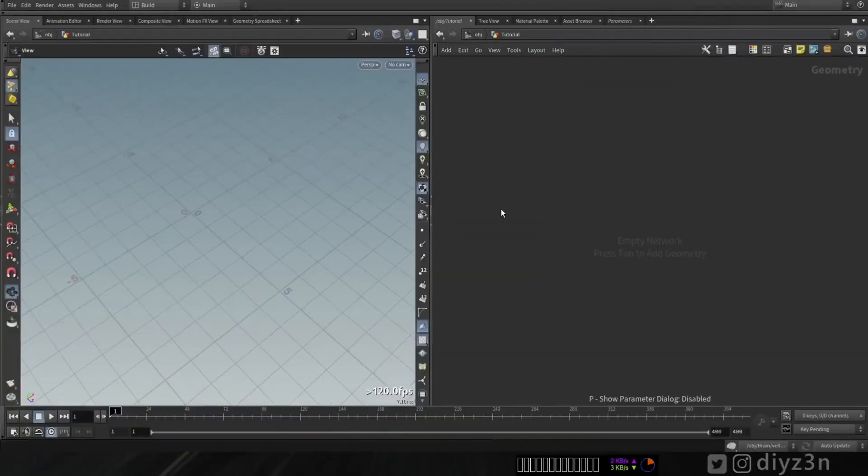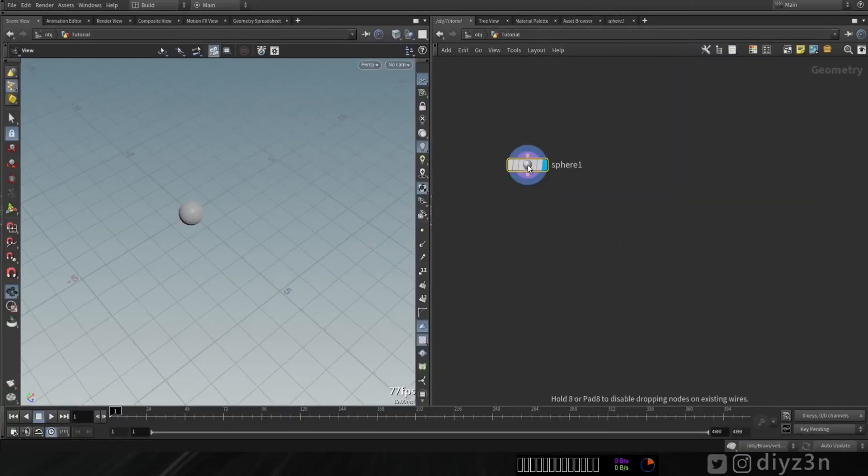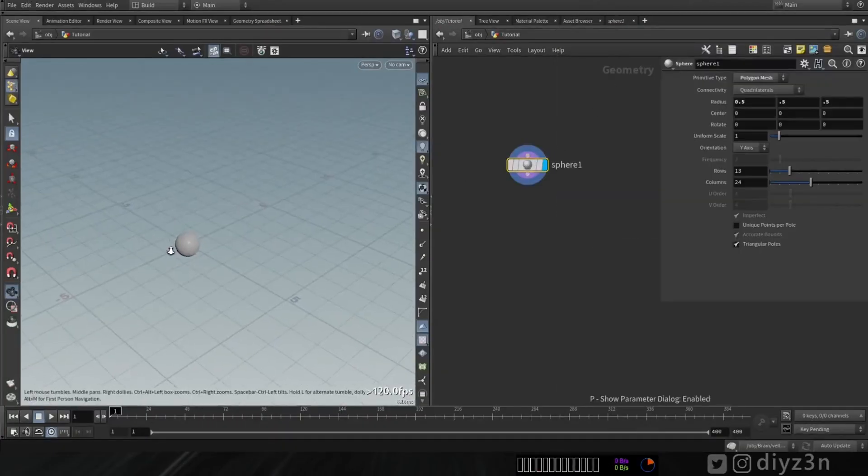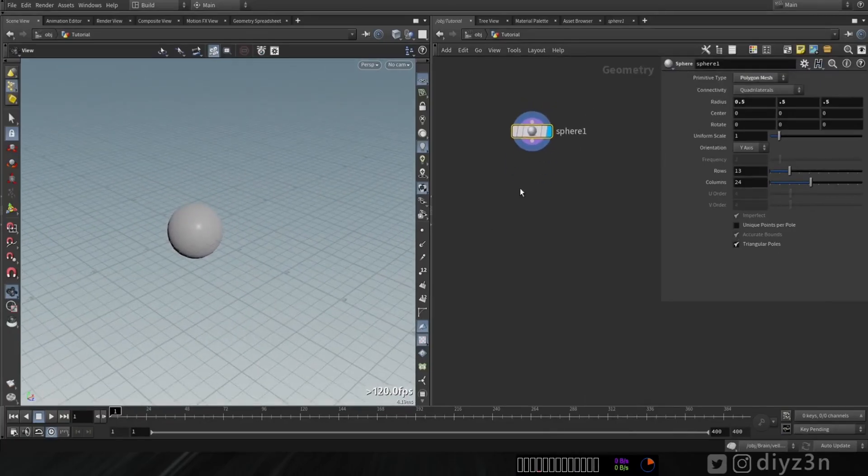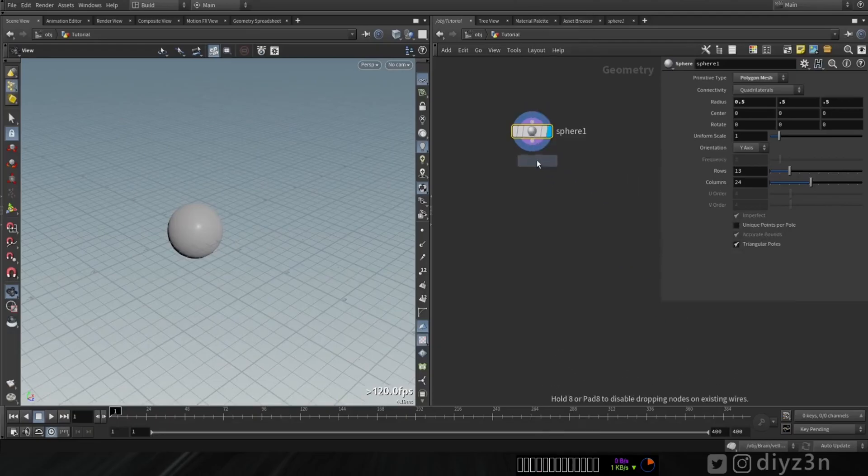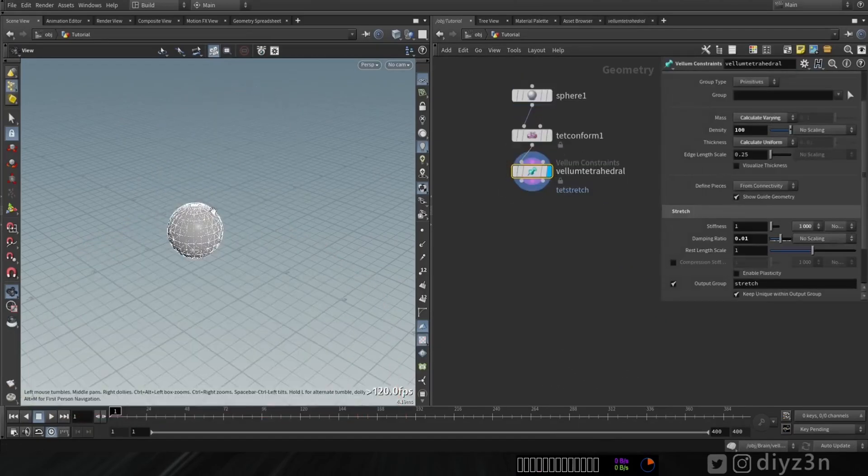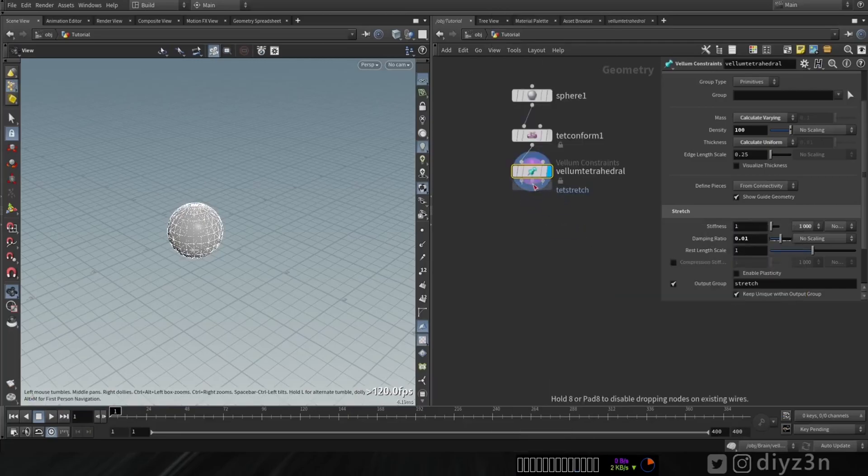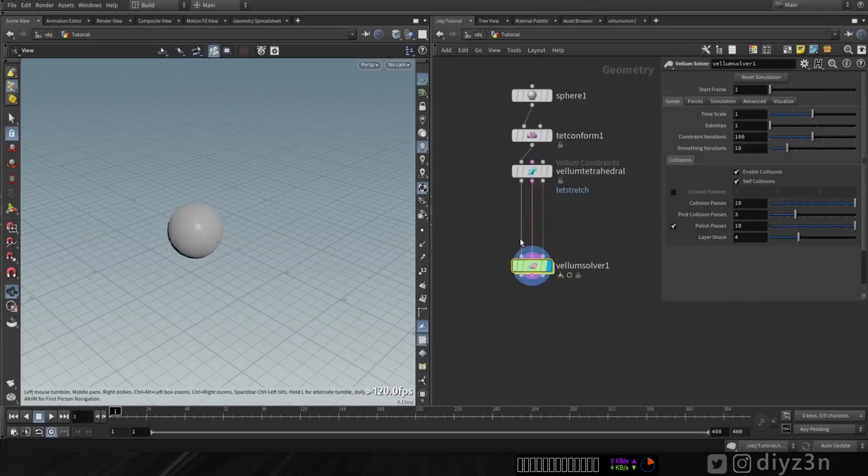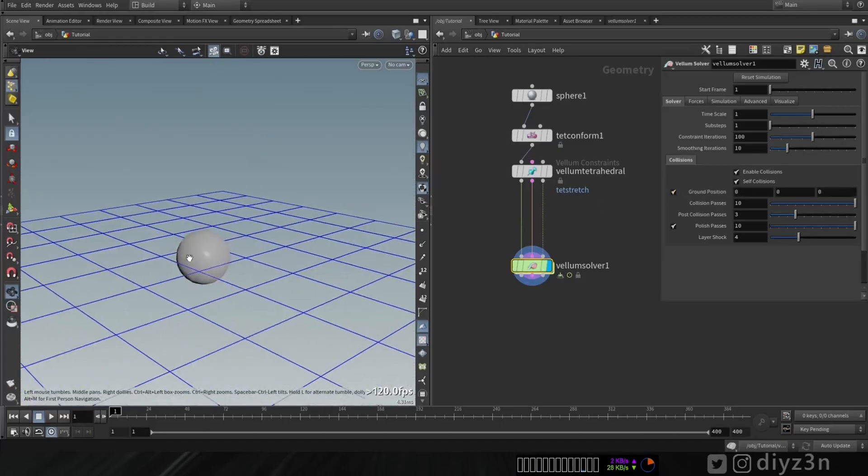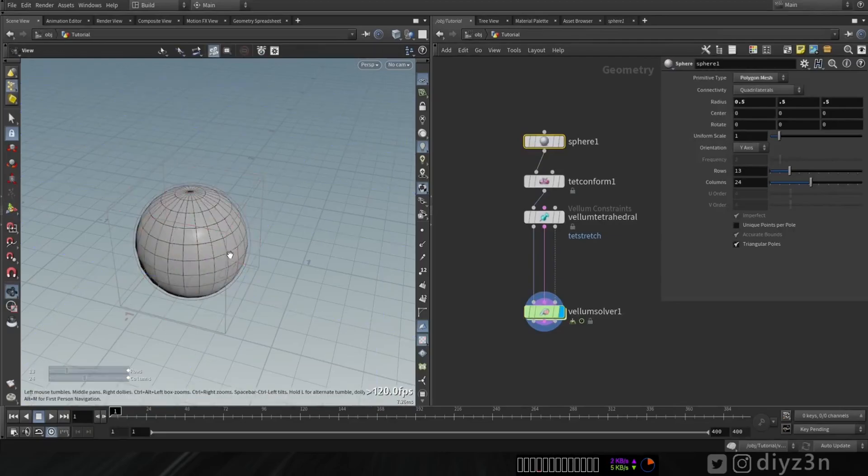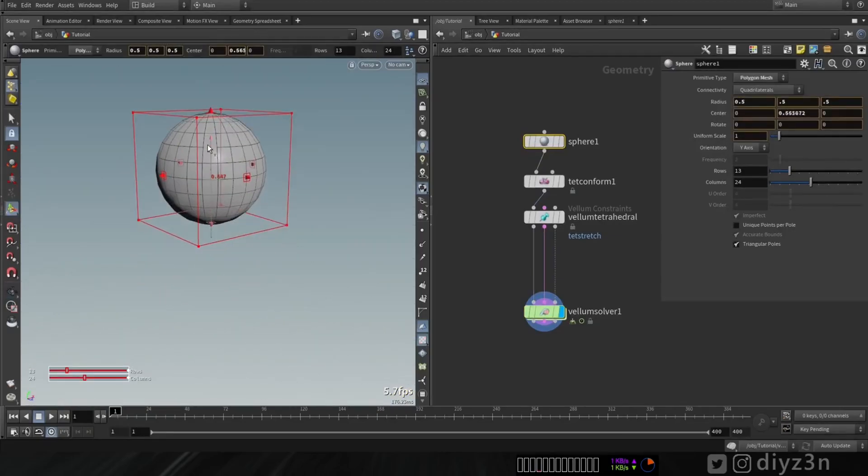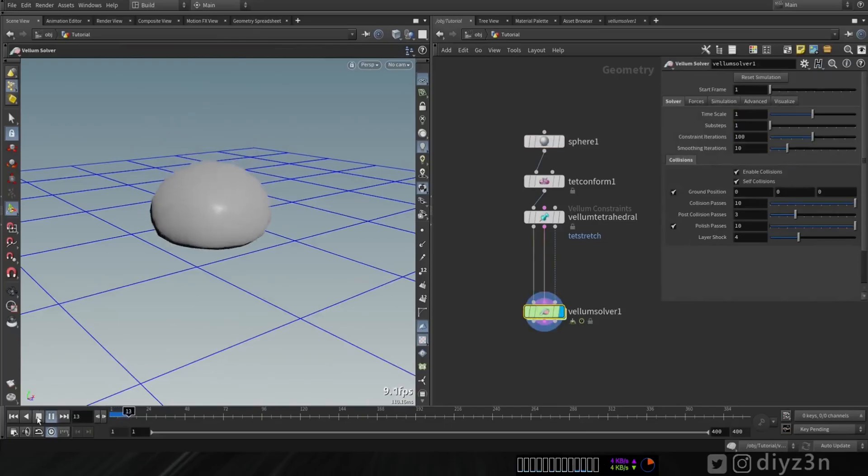Okay, let's begin with one sphere here. I want to demonstrate - I want to simplify the idea first. Now let's create Vellum constraint tetrahedral. Okay, that's our soft body constraint and this is the Vellum solver. Let's enable the gravity and let's bring this bad boys up a little bit.